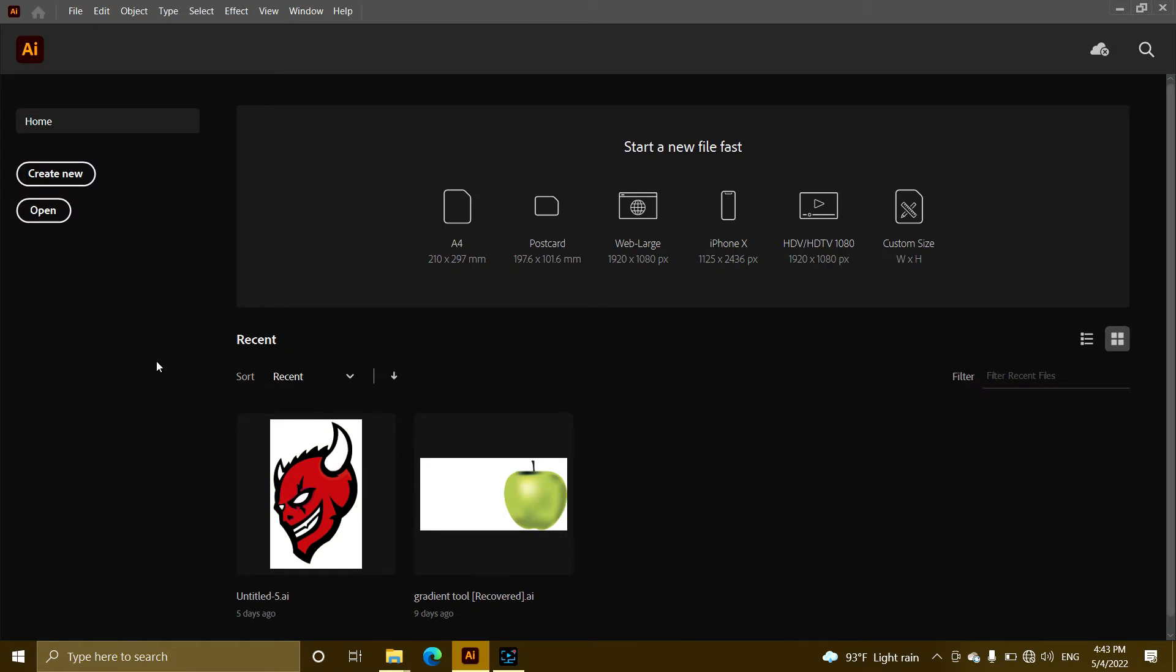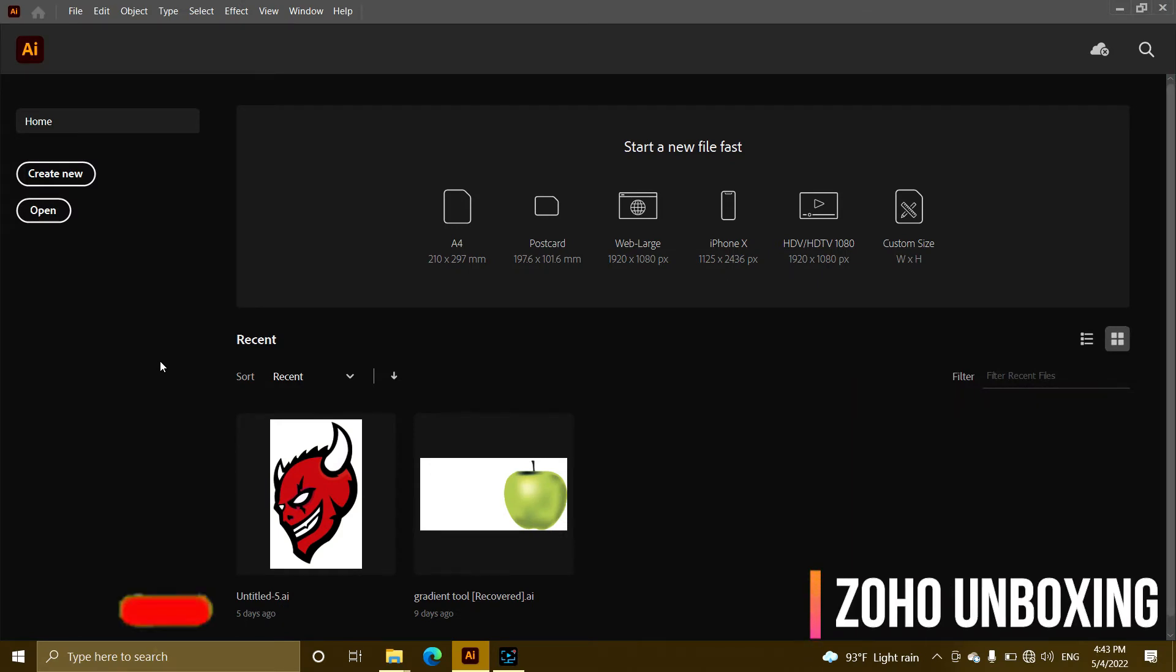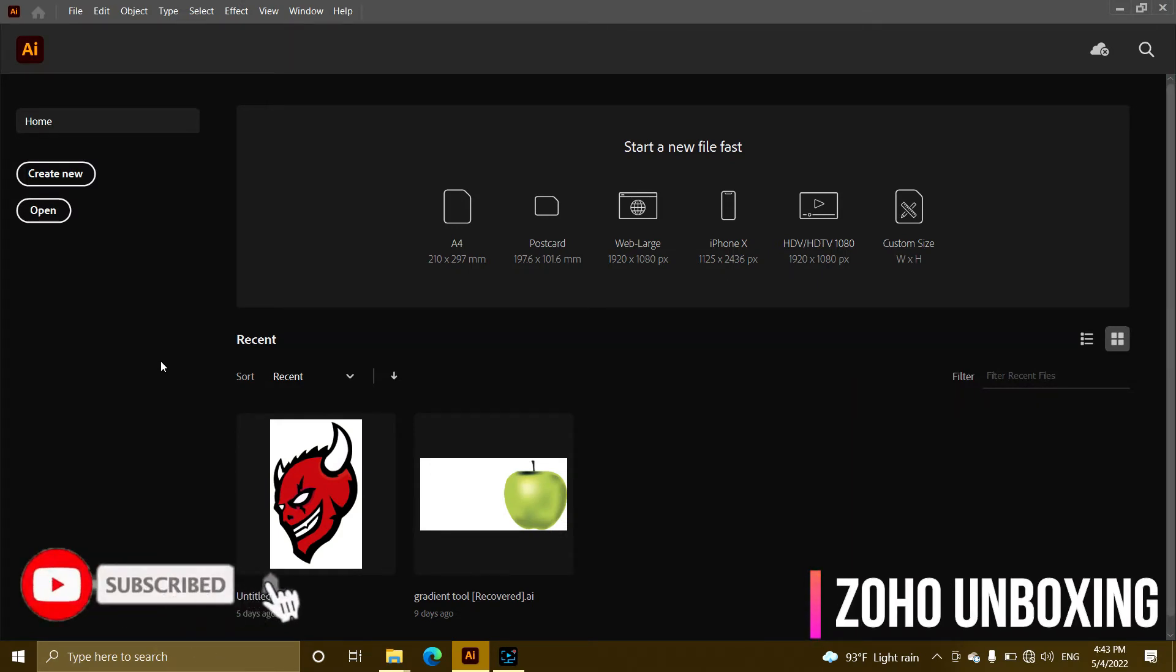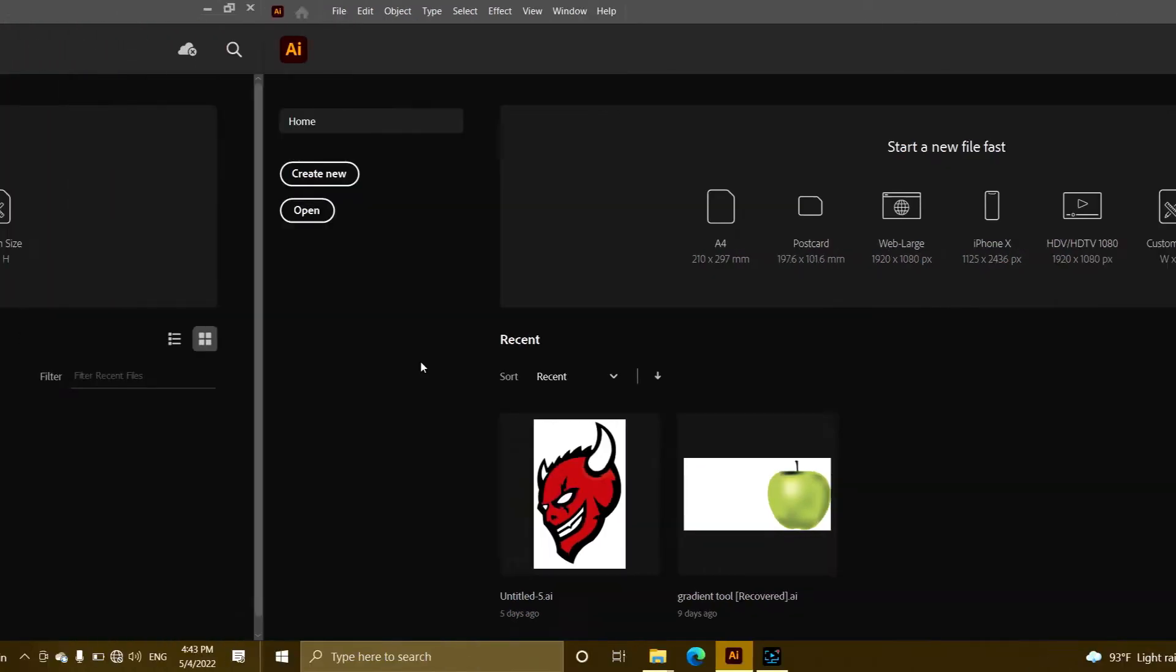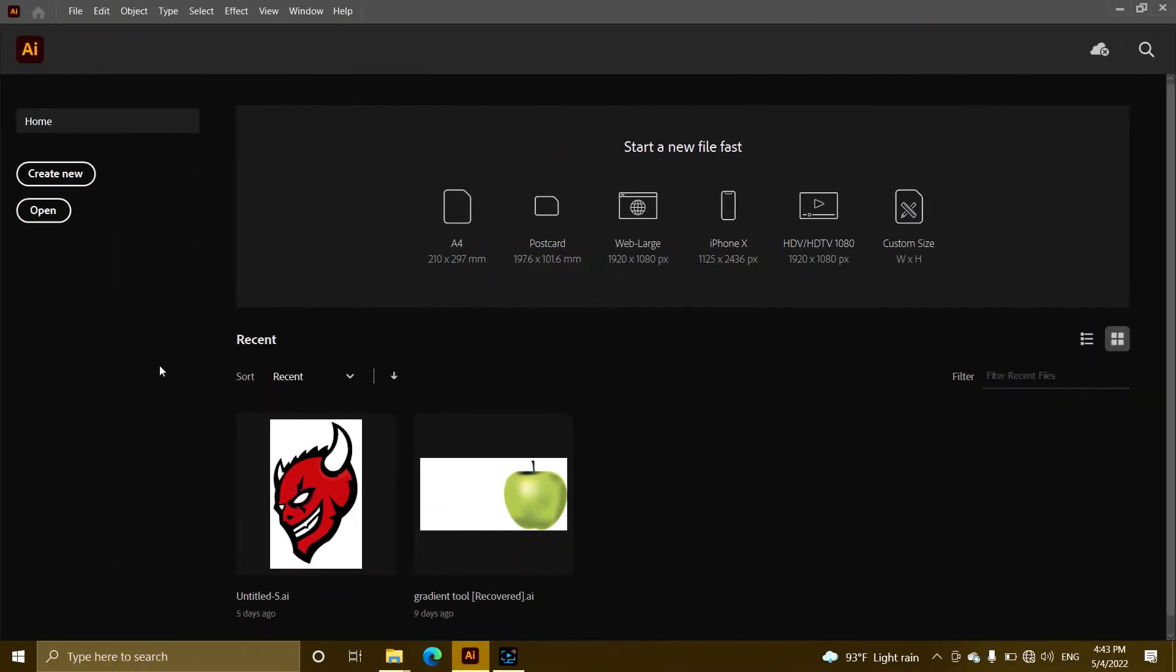Welcome to Soho Unboxed YouTube channel. I will show you a new video in Adobe Illustrator.